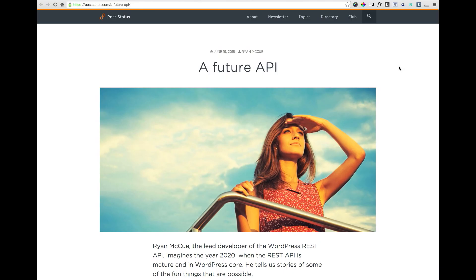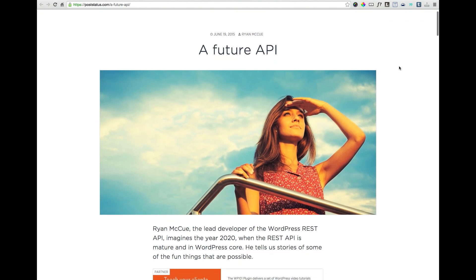This week in WordPress, there are three interesting articles that caught my attention. The first was written by Ryan McHugh, who is the lead developer of the WordPress REST API, and it was published at PostStatus.com.